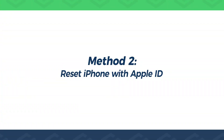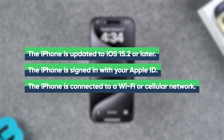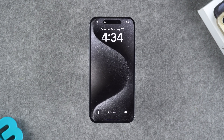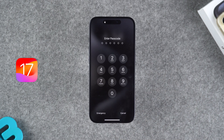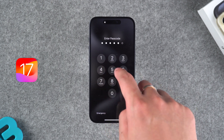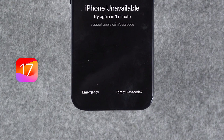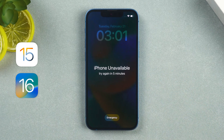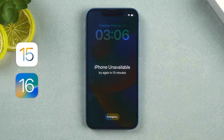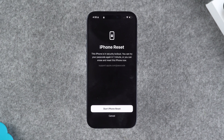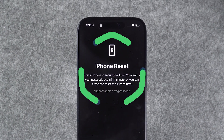Method 1: Reset iPhone with Apple ID. If your iPhone is updated to iOS 15.2 or later, and your device is logged into Apple ID and connected to the internet, you can try resetting your iPhone without a computer. For iPhone updated to iOS 17, after multiple incorrect password attempts, your iPhone will display "iPhone unavailable" with a "Forgot Password" option at the bottom. You can use this option to reset your iPhone. For iOS 15 or 16, you need to enter the wrong password three more times, and then the "Erase iPhone" option will appear at the bottom. Using this option will reset your iPhone. It will warn you that this will erase all content on the iPhone.